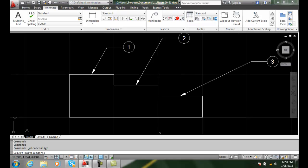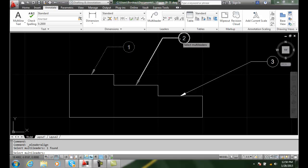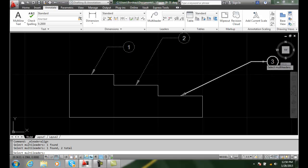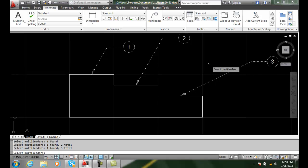When we choose on that, it's going to ask us to select different leaders and I'll pick all three of these leaders and I'll hit enter.